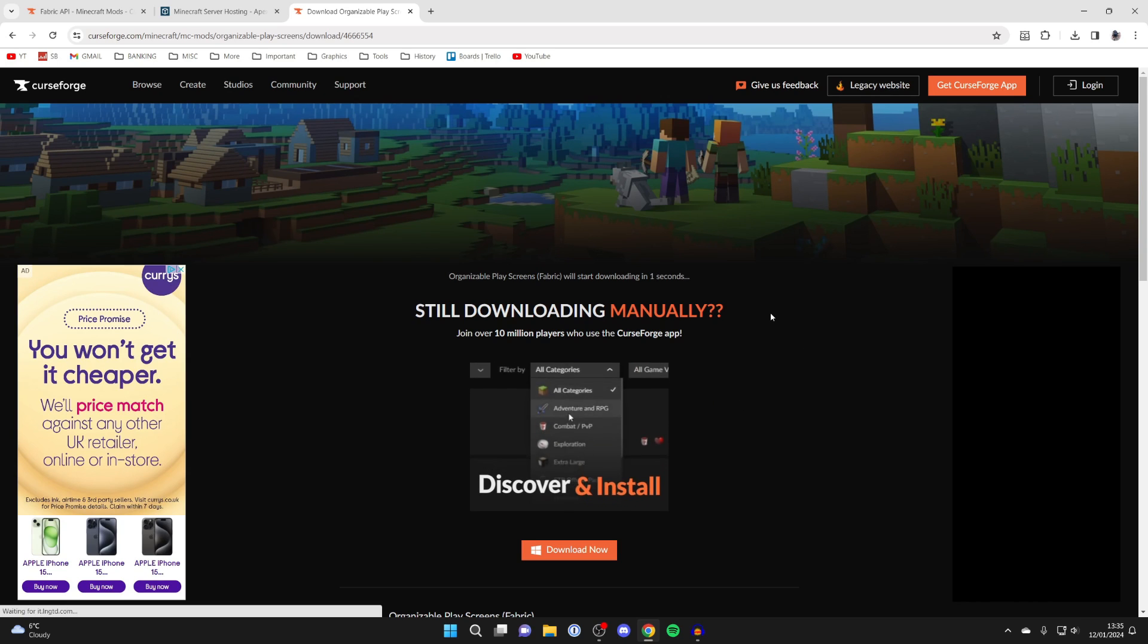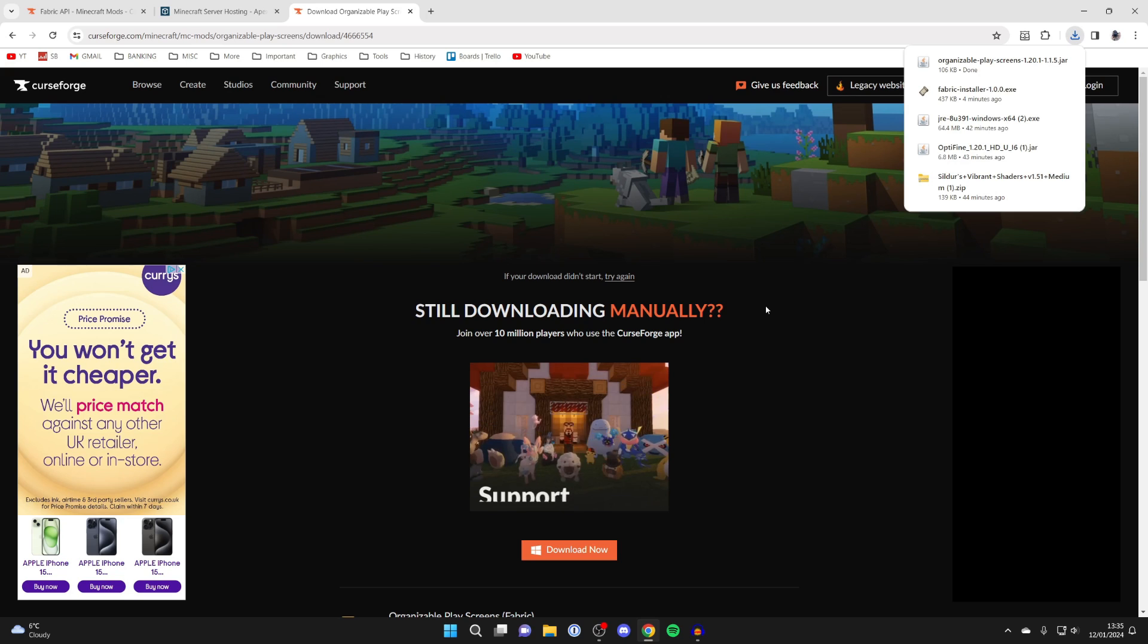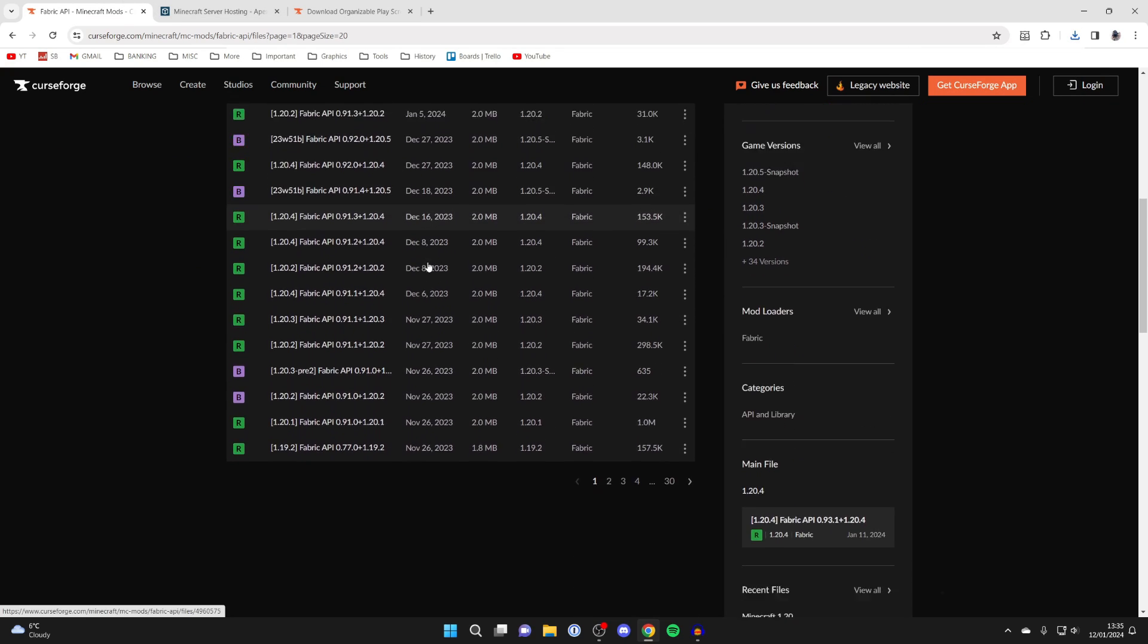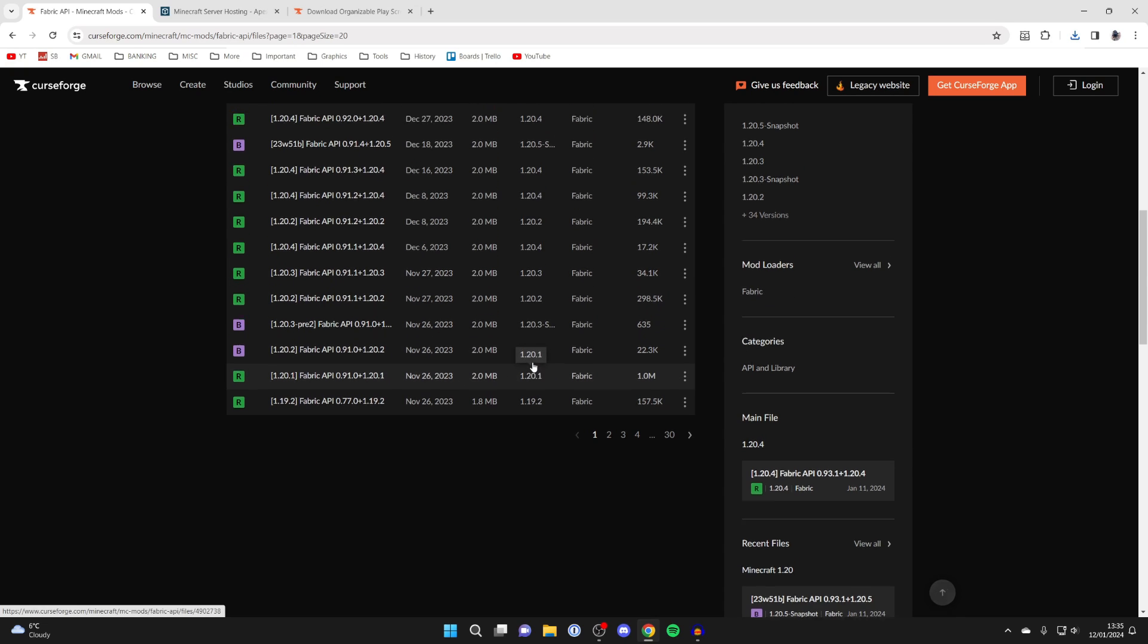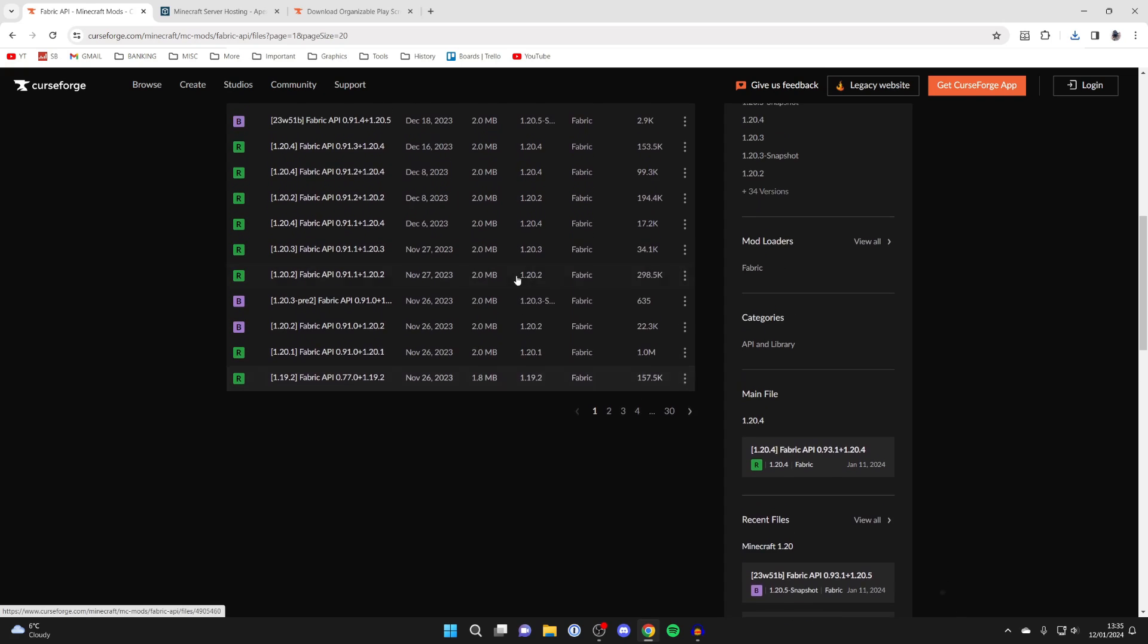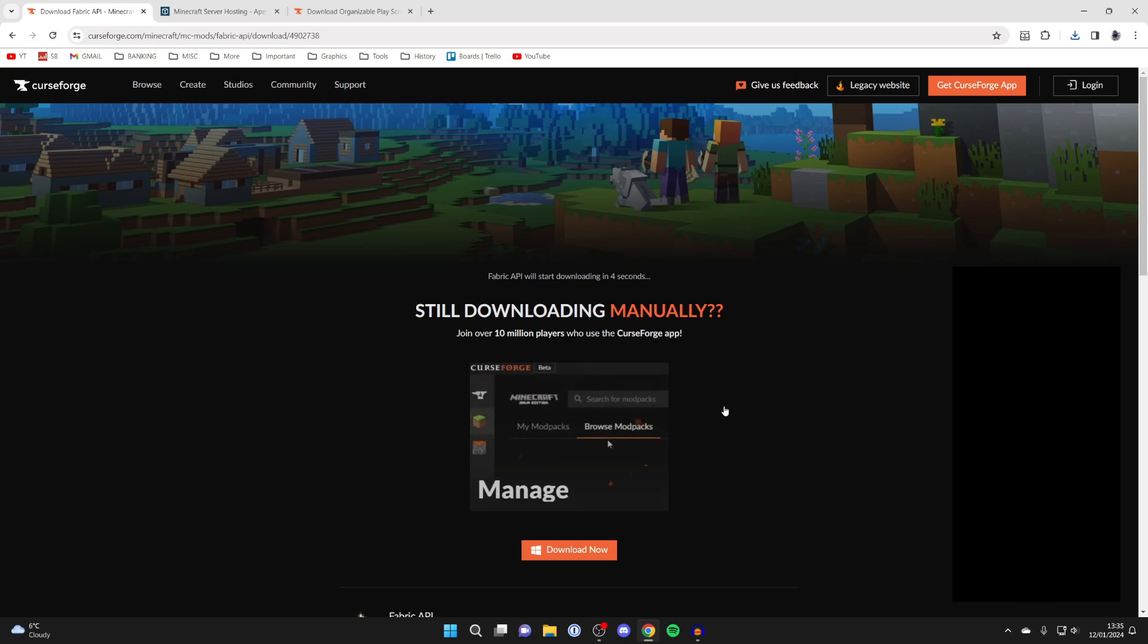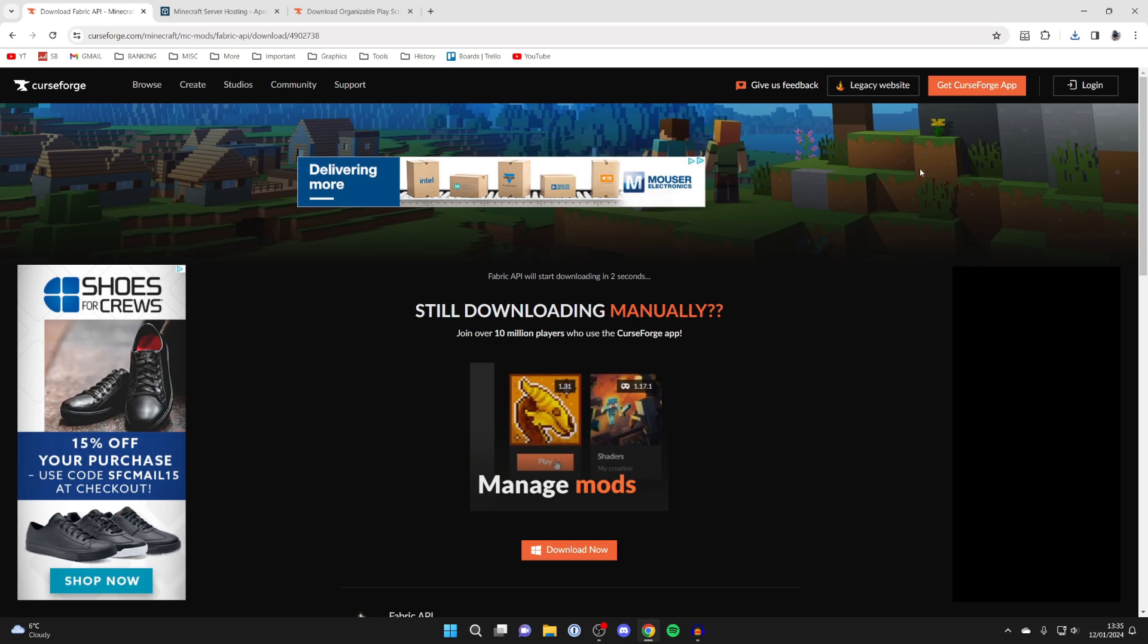And what we did earlier was we went to the Fabric API page on CurseForge, and so now what we need to do is get the 1.20.1 version for the API. So here it is, we can see the game version in the middle here, and then you want to go over to the right, click on the three dots and click on download file, and that will then start downloading.